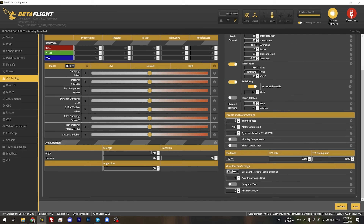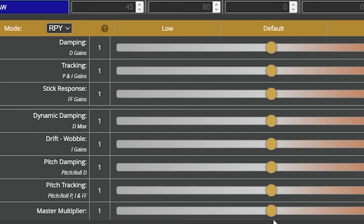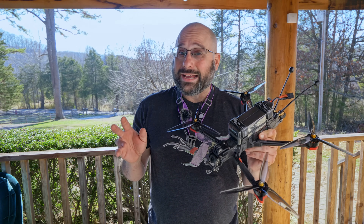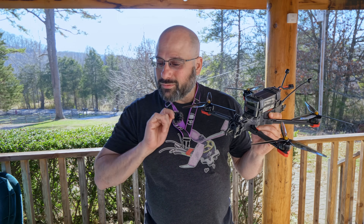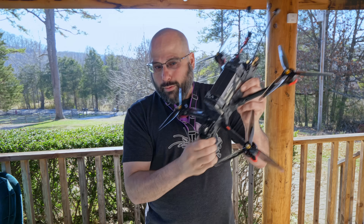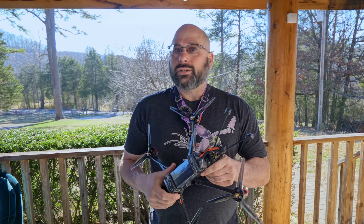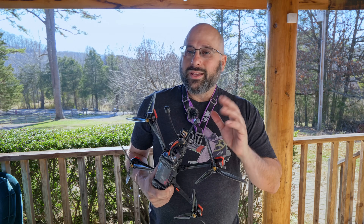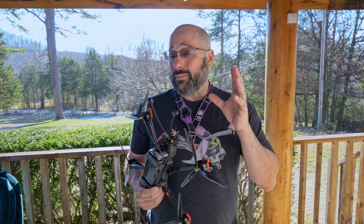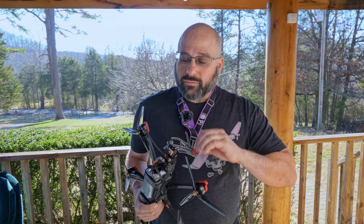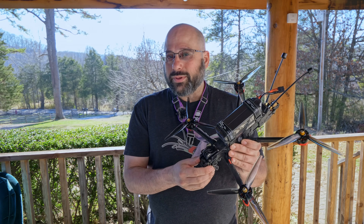In the Betaflight PID tuning tab under PID tuning → Angle → Angle Strength, this 50 value is a P-term multiplier for angle mode. The problem is that when you push P-term really high, you can get oscillations. If you cranked angle strength to get really sharp stick response and then made sudden abrupt stick moves, the quad might oscillate. The addition of a feed forward term gives sharper stick response without having to jack the strength up to the point where you get P-term oscillations.